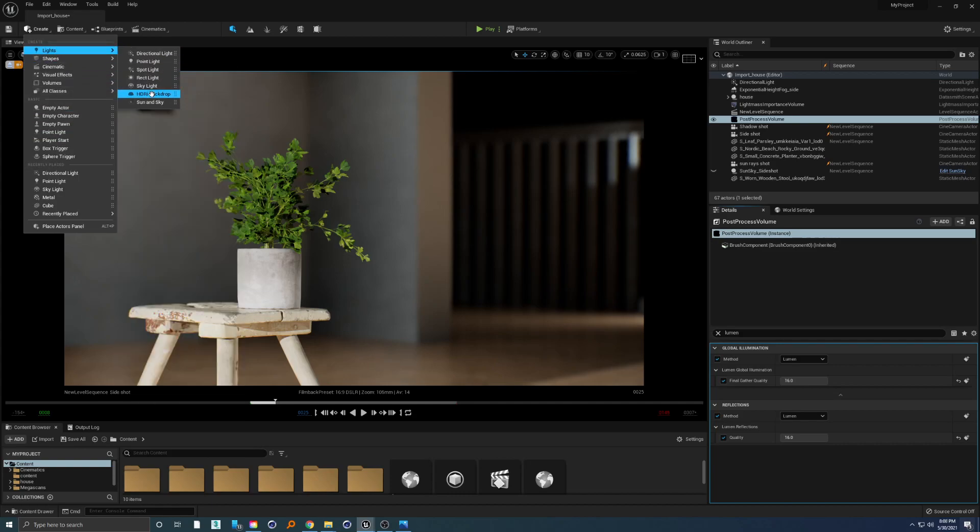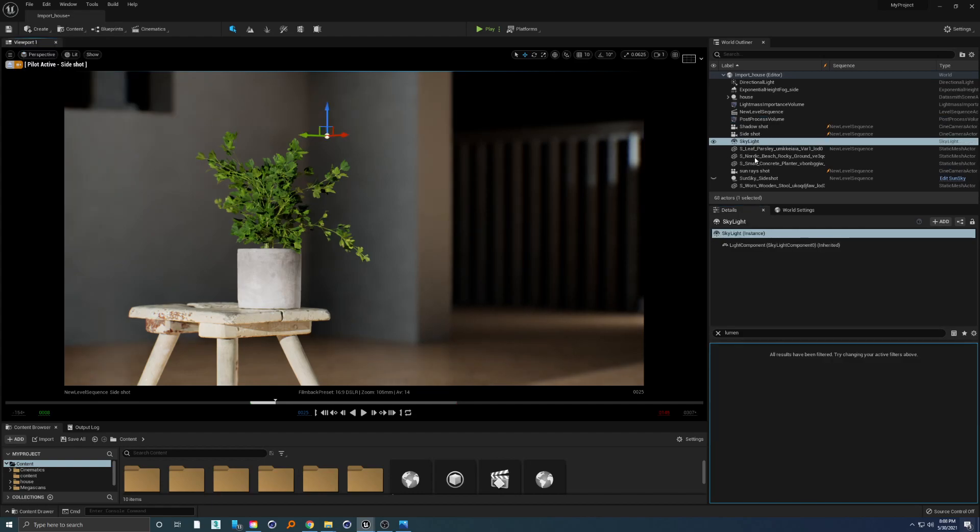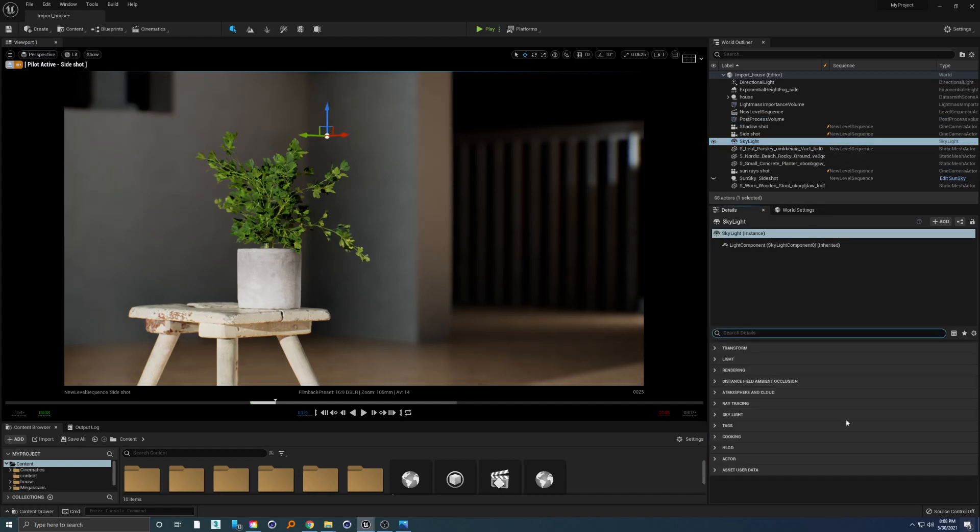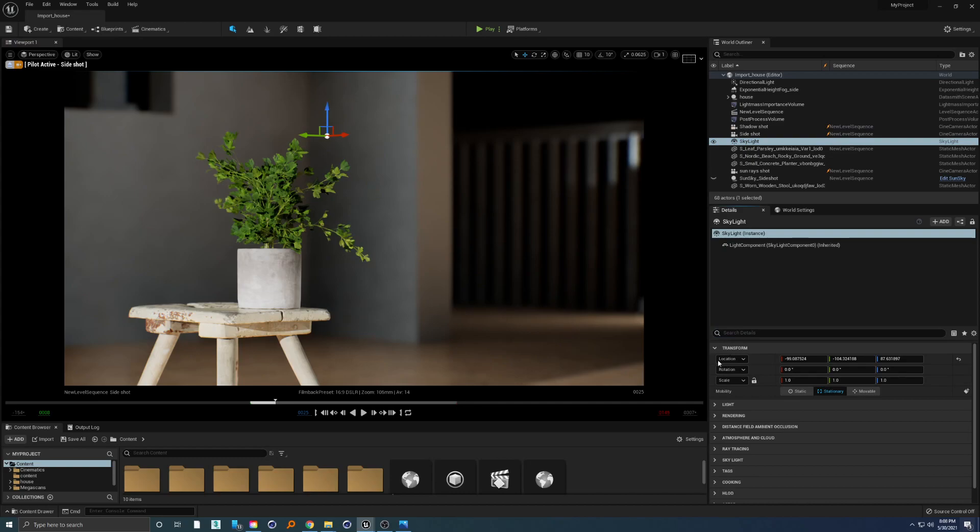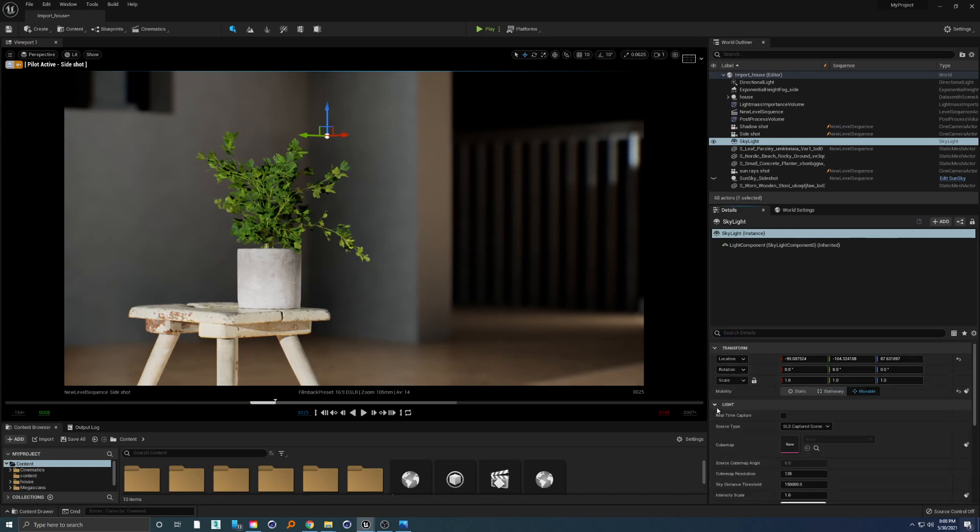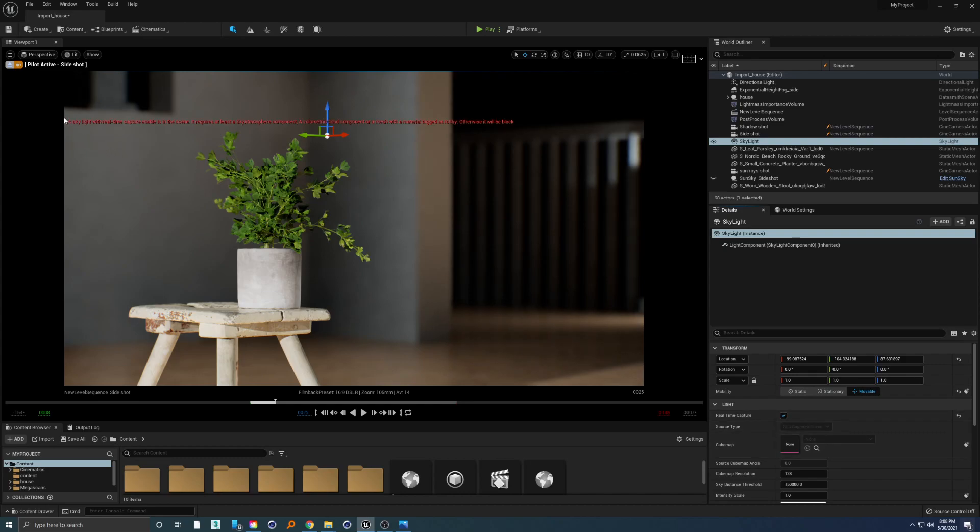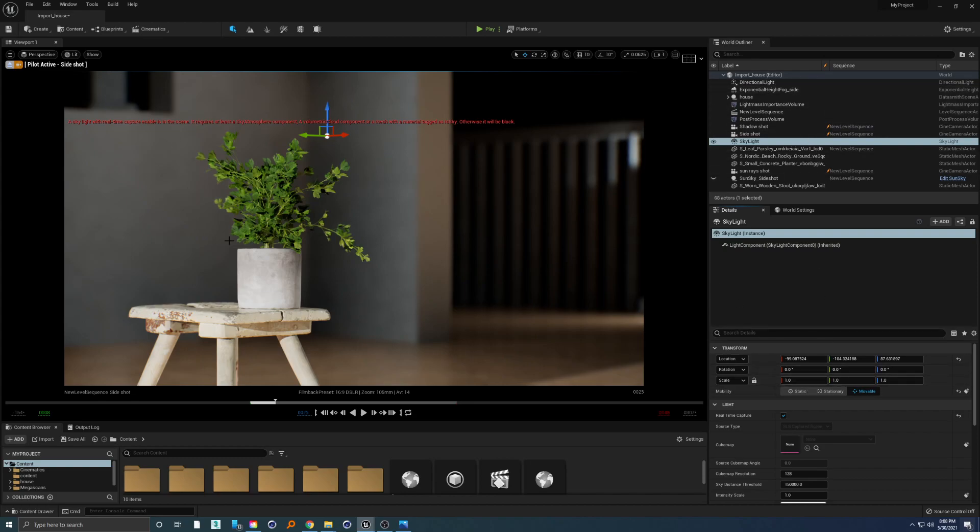You can drag skylight and just go ahead and transform it to movable and make real-time capture enabled. At this point you will see that we will need a sky atmosphere component in order for this to work.